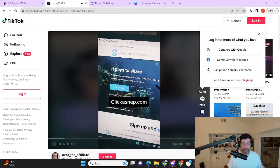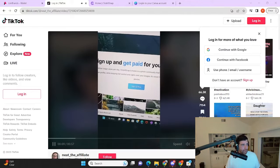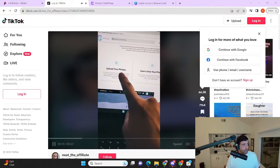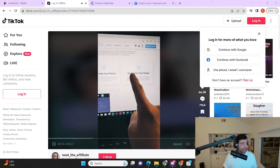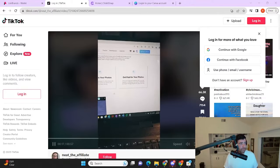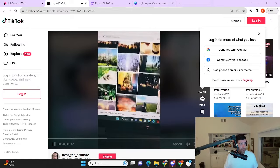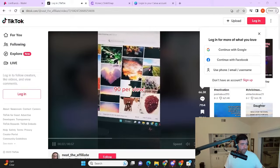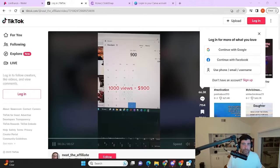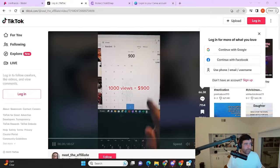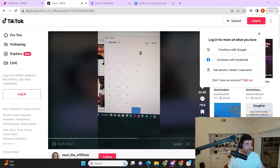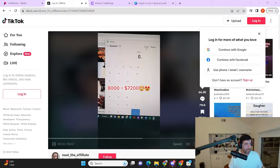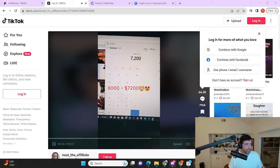Here's how you're going to make seven thousand dollars for one photo. First, we're going to go to clickasnap.com. You're going to click here to sign up. Now you can see here, you're going to upload your photos. People are going to view your photos and then you get paid for your photos. You can see you can upload literally any kind of photo and you get paid ninety cents per view. Okay, so one thousand views equals nine hundred dollars and eight thousand views equals seven thousand two hundred dollars.